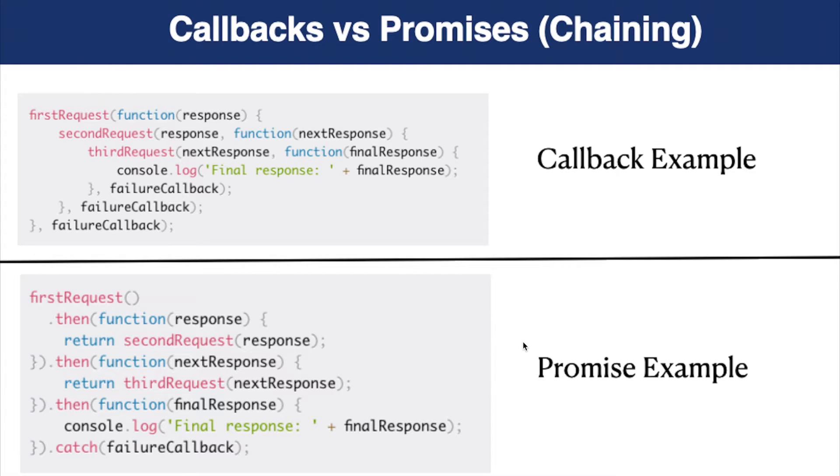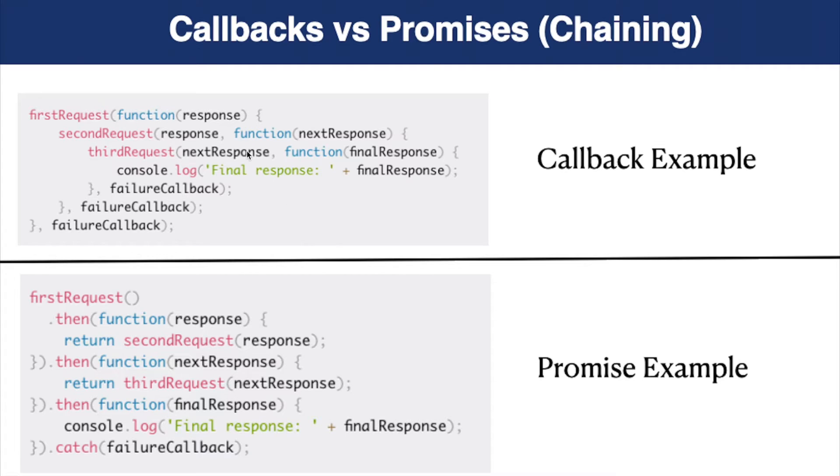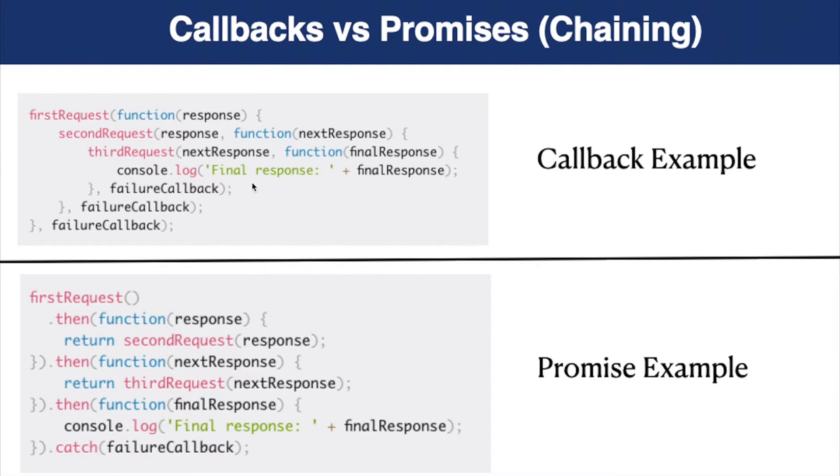The main difference between callback functions and promises is that we can attach a callback to a promise, like here, rather than passing callbacks to other functions. As you can see, callback functions are passed to other callback functions in the first code, but in the second one, they are chained with the then and catch methods.